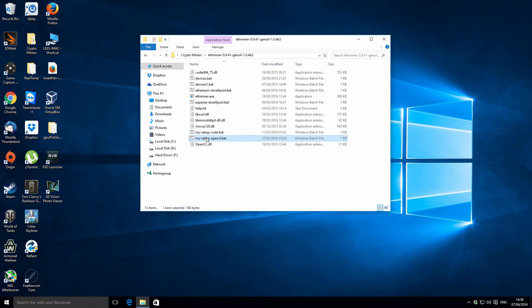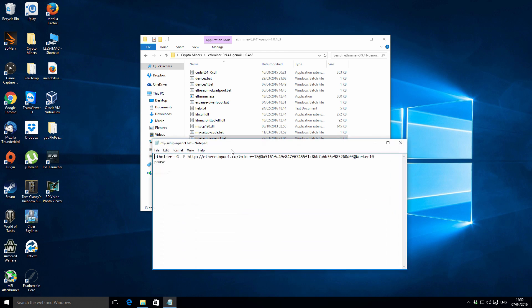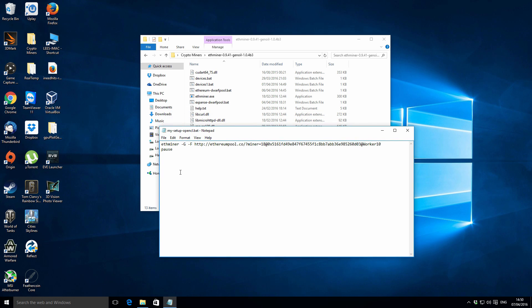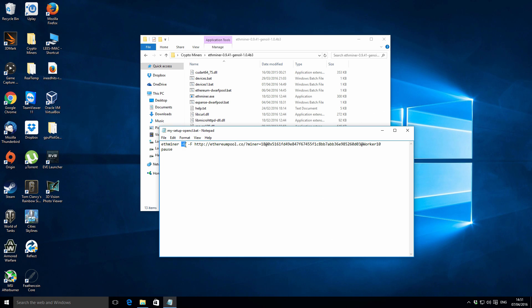Let's go to my default batch file and explain the different components. So this is what your basic batch file might look like. At the very first part we've got ethminer. The second part is -G, which means we're selecting an OpenCL device. You'd use -G if you've got an AMD card or some classes of NVIDIA cards. That indicates to the ethminer that we want to run it as an OpenCL application.